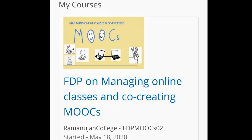I appeal to all participants, students, and teachers to join such courses. I am very happy that Ramanujan College has provided this wonderful opportunity, so we must take benefit of it. Thank you to the organizers for giving me this wonderful opportunity to learn how to use these tools for online teaching. Thank you.